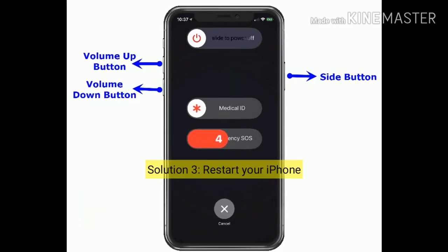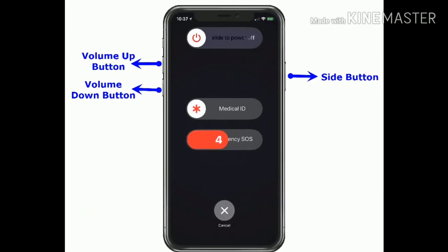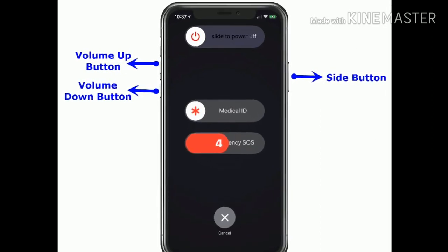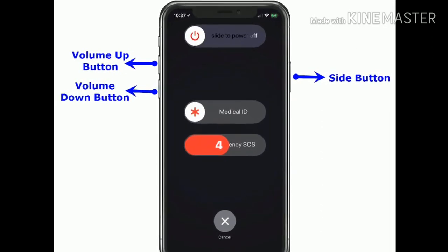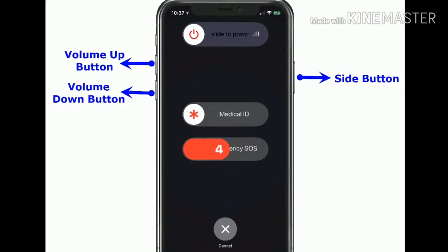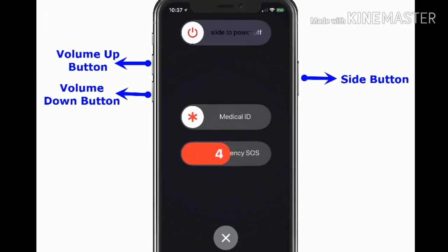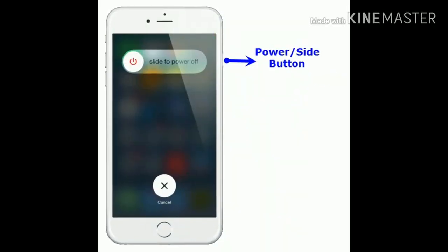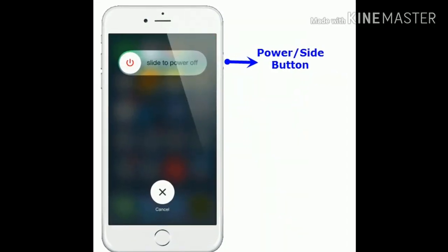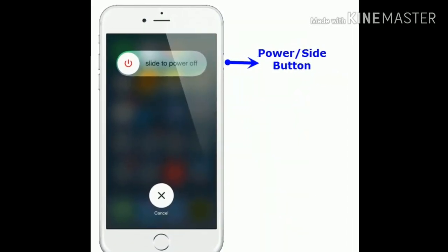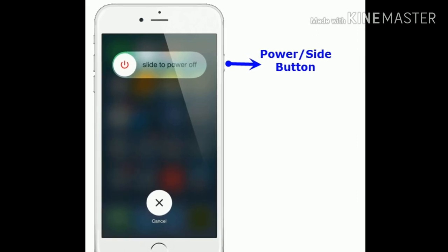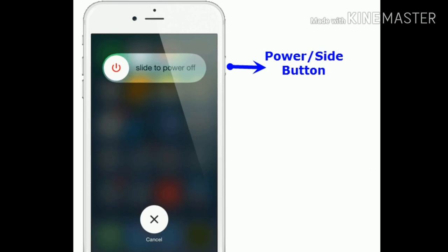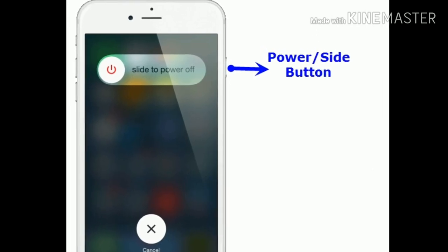Solution 3 is to restart your iPhone. For iPhone X and later, press and hold the side button and the volume button until you see Slide to Power Off, then drag the slider to turn off your iPhone. Wait a few seconds and press the side button again to turn it on. For iPhone 8 and earlier, press and hold the power or side button until you see Slide to Power Off, then drag the slider. Wait a few seconds and press the side button to turn on your iPhone.